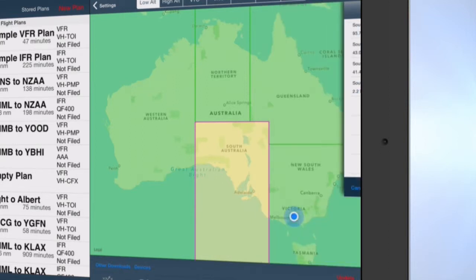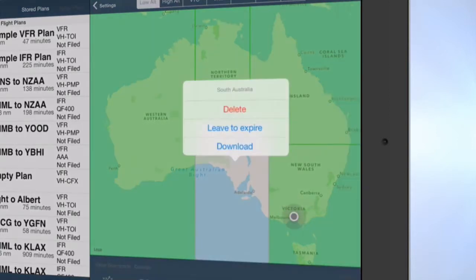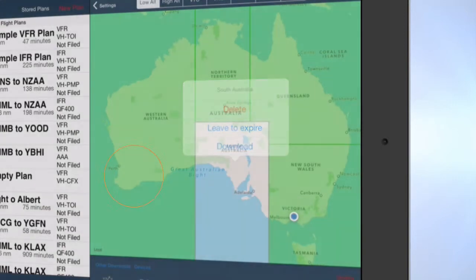To delete data, tap on the area of the map that you wish to delete. Tap Delete Now to delete the area from your device, or tap Leave to Expire, which will leave the data on your device until it expires. To cancel the deletion, simply tap anywhere on the screen outside of the prompt.